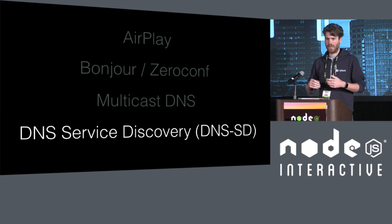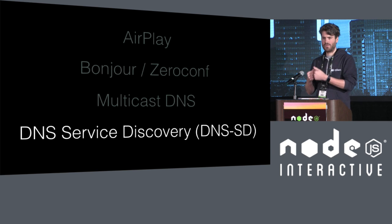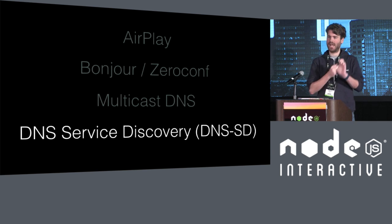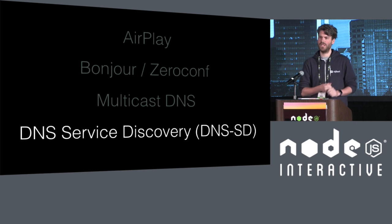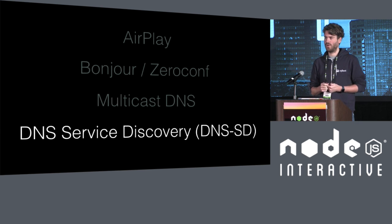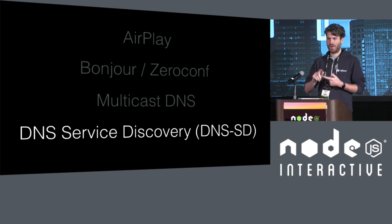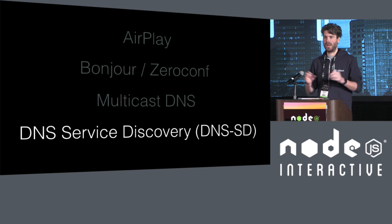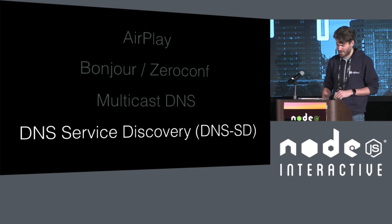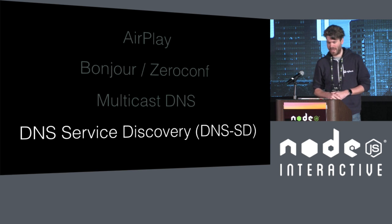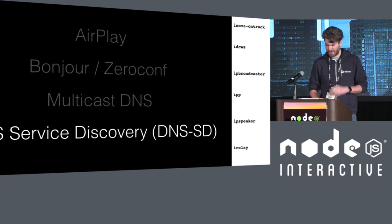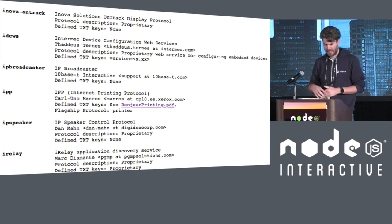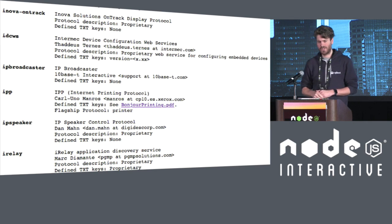And through my work on that, I stumbled upon this standard called DNS service discovery. And service discovery, or DNS SD, is an RFC. And I found out there was a whole list of services that you could advertise yourself at. So I went through this list after working with AirPlay. And I scrolled down to stuff with I. And I was looking through it and see what interesting stuff there was.